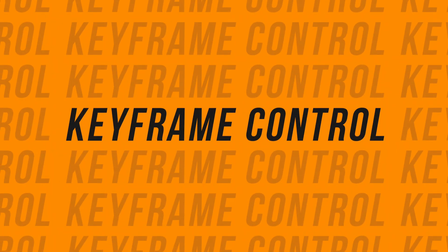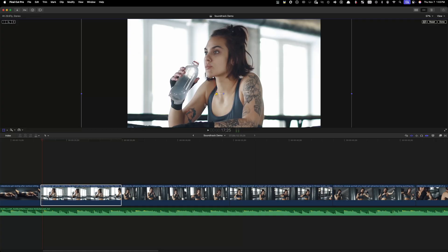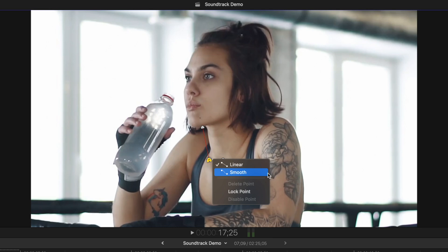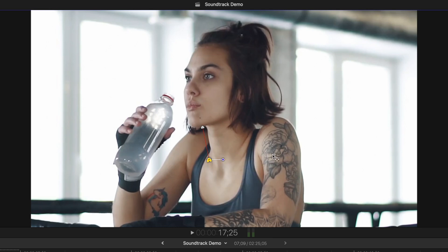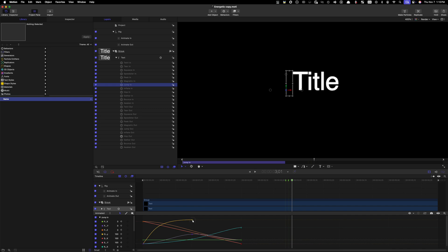Number 4 on my list is better keyframe controls. Final Cut Pro has a keyframe problem that's been there pretty much from day one. In most cases, you have no keyframe control. When you keyframe the position of your clip, you get to choose between smooth and linear animation, but that's it — every other parameter doesn't even have that option. Many Final Cut Pro users would love a way to adjust keyframe animation, and since this is possible in Apple Motion, I really don't see a reason we can't have it in Final Cut Pro.